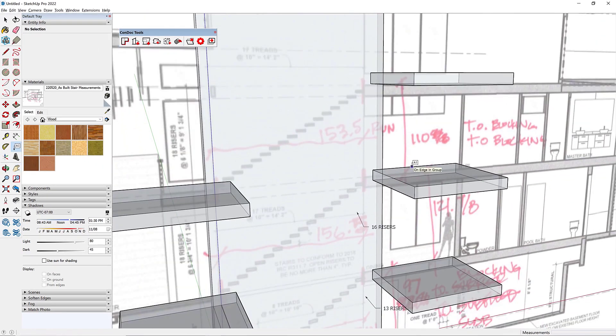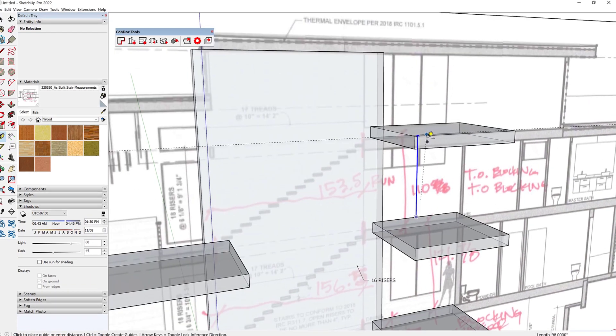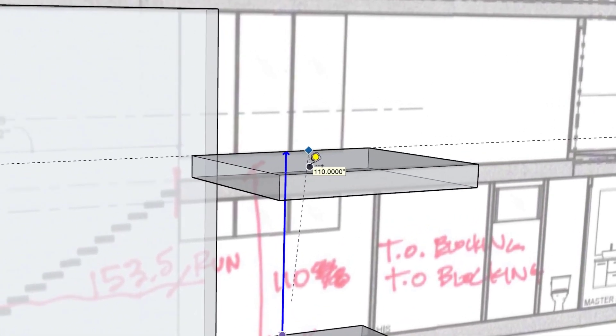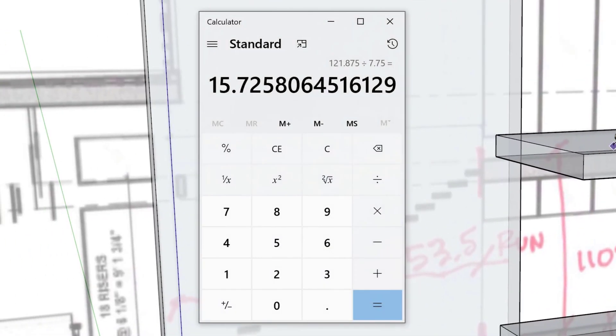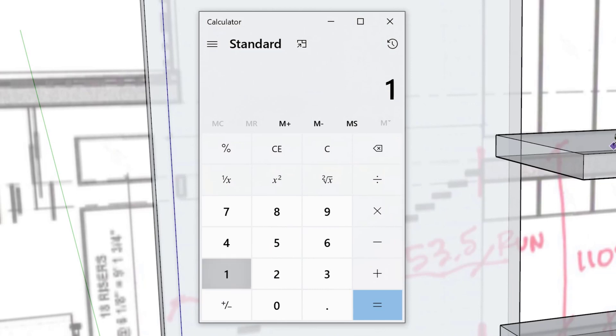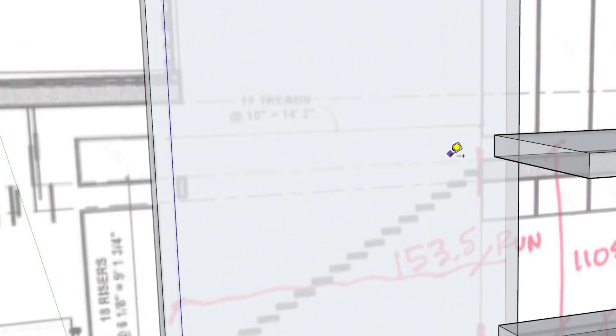Our last floor height from finished floor to finished floor is 110. 110 divided by 7.75 equals 14.19, so let's just call that 15.